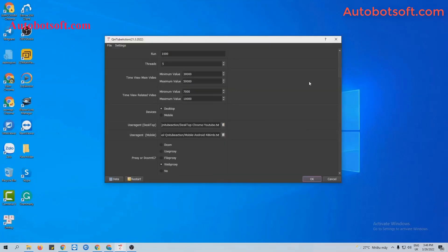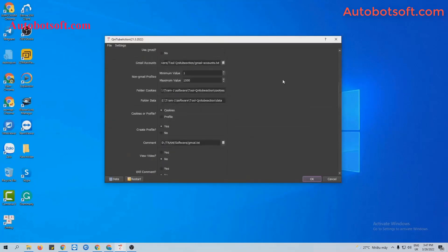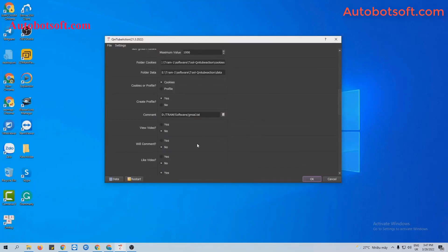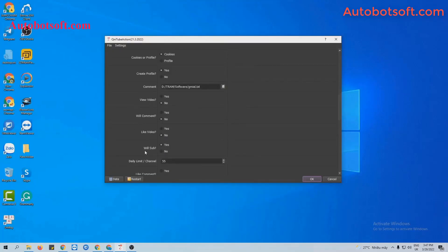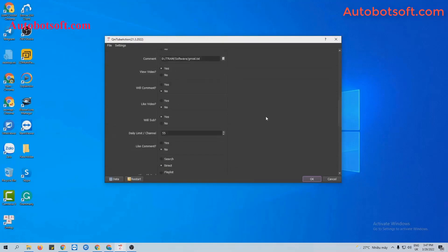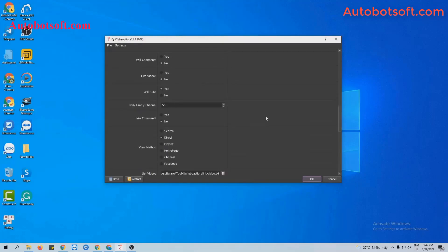After finishing all basic settings, turn to the View Sub section. Select Yes at this section and remember to select Yes at View Video section too. The software will view video and then subscribe to your YouTube channel.